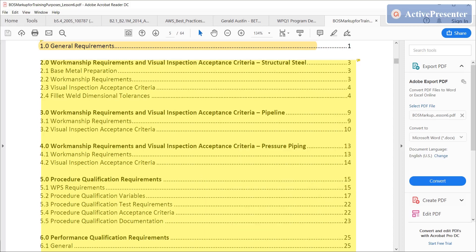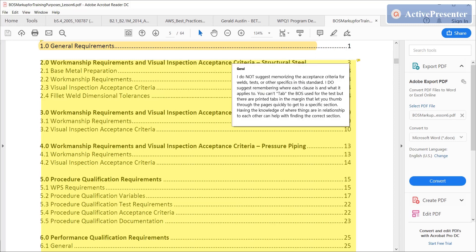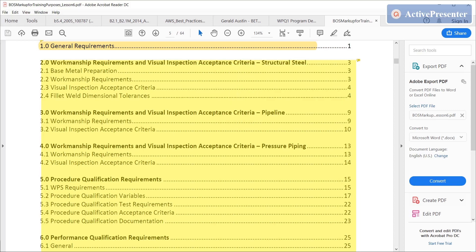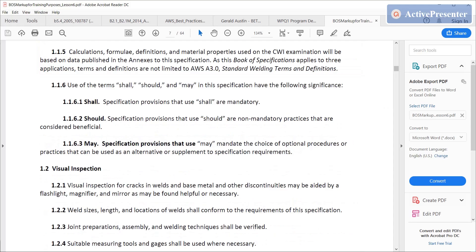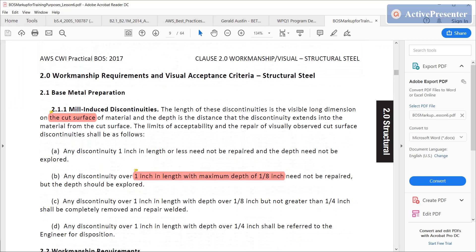Right now we're going to look at the workmanship requirements and visual inspection acceptance criteria for structural steel. If you notice, it's only pages three and four — shouldn't be too hard to get through. There's some tables, but there's not a whole lot of content. In any code book, it's probably good to always understand that the clauses in here have paragraphs broken down with headings.